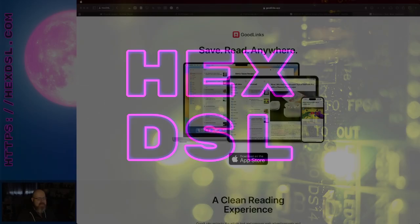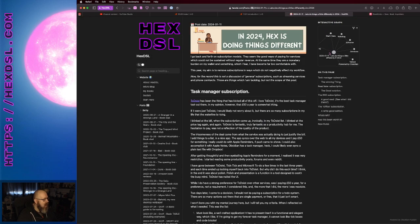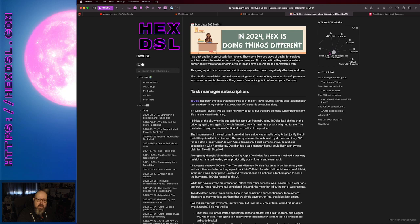Hello everybody, how you doing? I'm HexDSL. I recently made a blog post, it was this blog post here, where I talk about how I'm gonna do things differently in 2024.